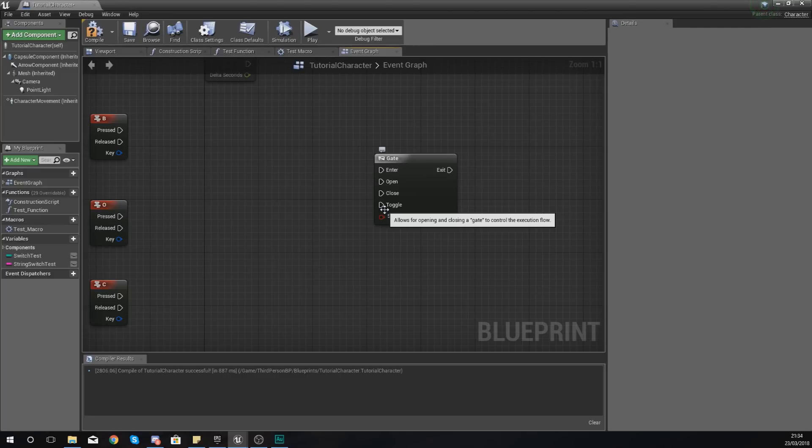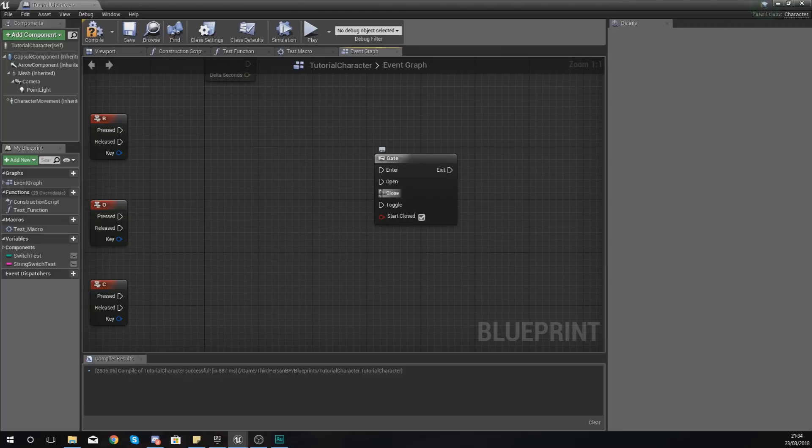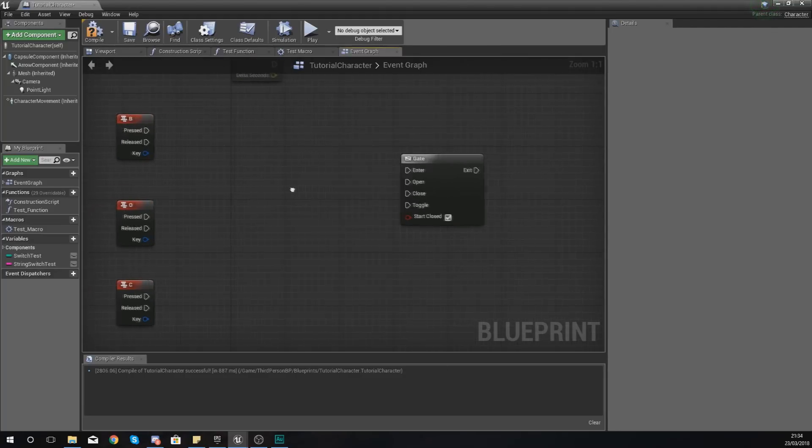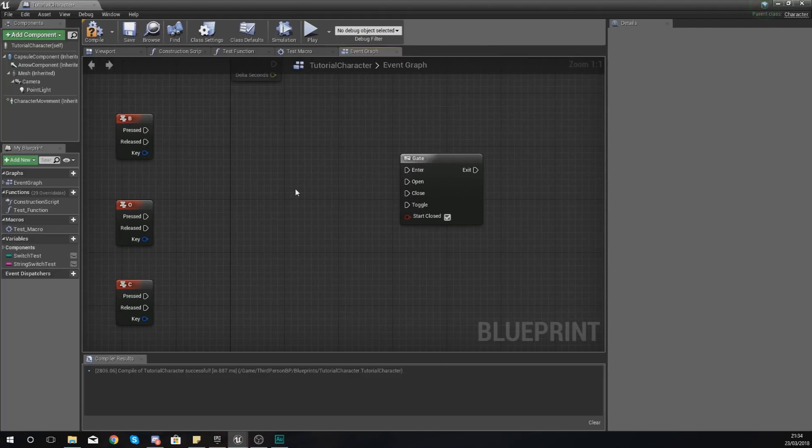And then toggle is just going to switch between the two, so just switch between open or close, whereas open and close you can choose exactly which one. So let's go ahead and put this to good use so that you can actually see how this works, and the way that I'm going to do this is by using a couple of inputs on the keyboard.